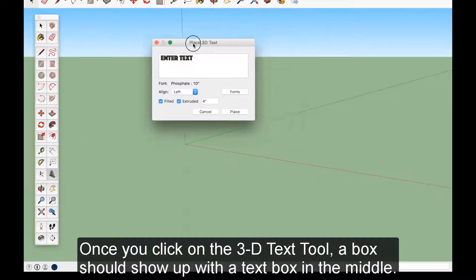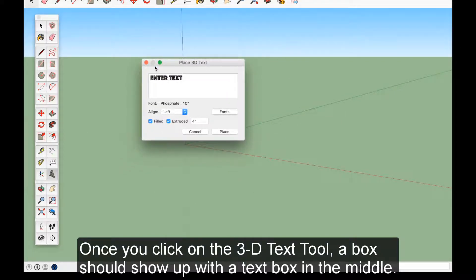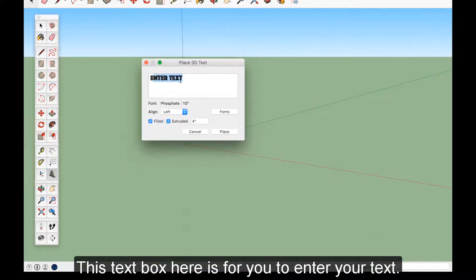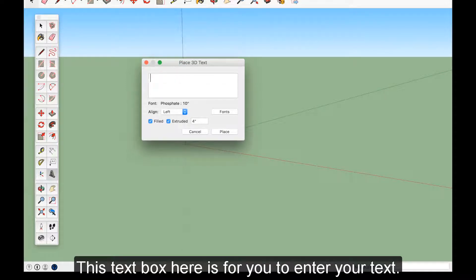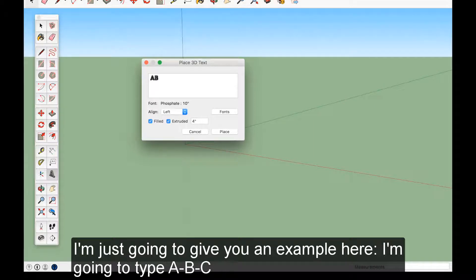Once you click on the 3D Text Tool, a box should show up with a text box in the middle. This text box is for you to enter your text. I'm just going to give you an example here. I'm going to type A, B, C.